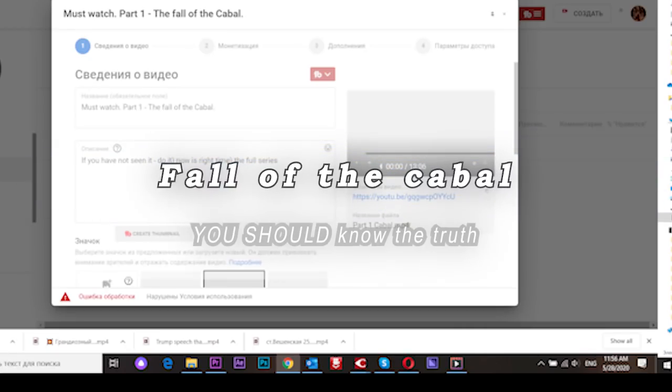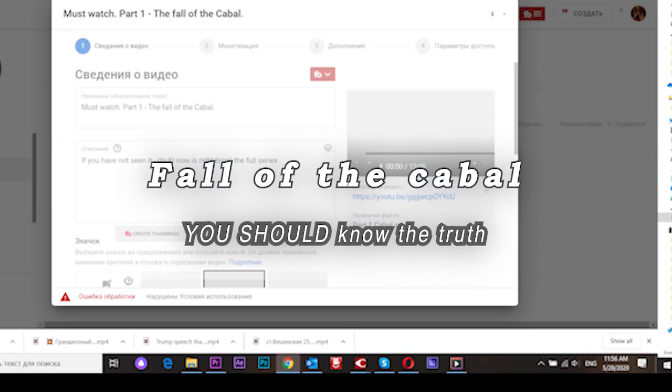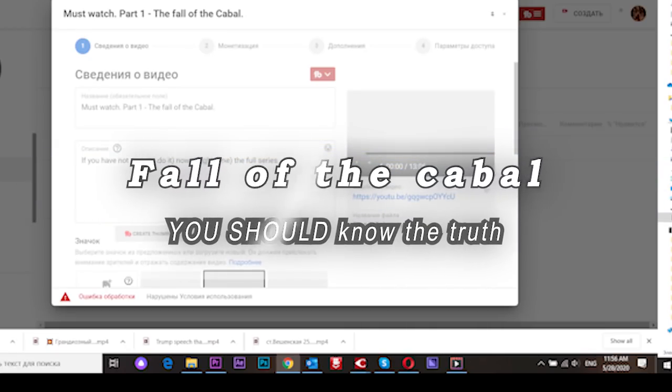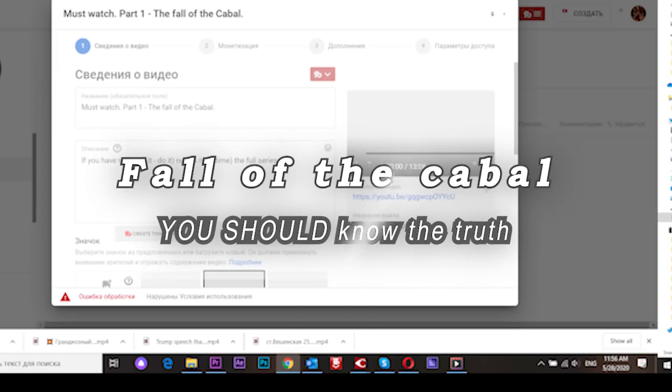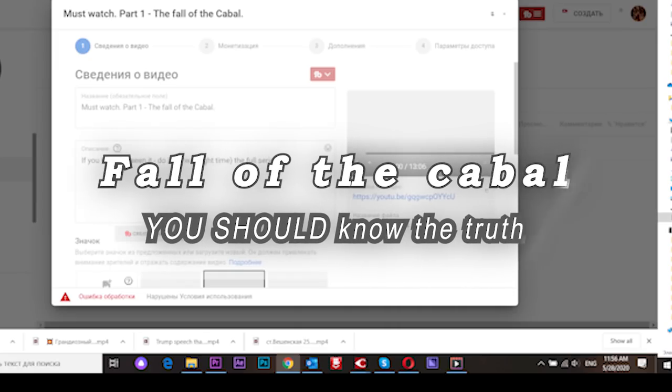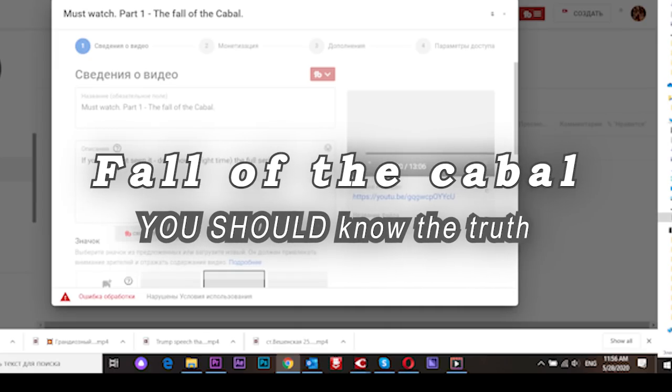Hello friends. I tried to upload a new video, not my video, but a great video about what's happening, what's going on in our world.